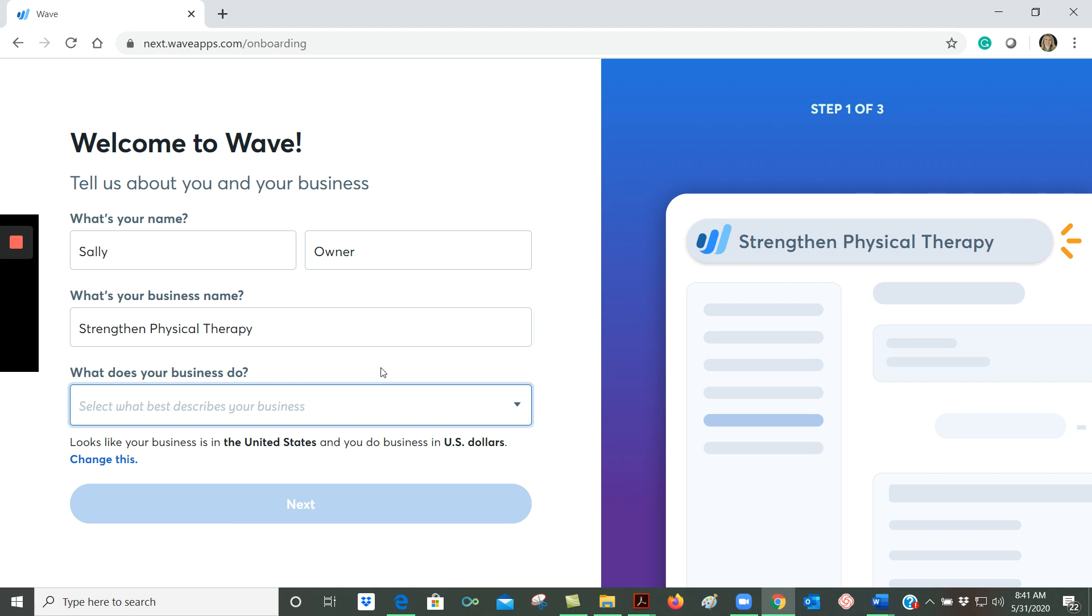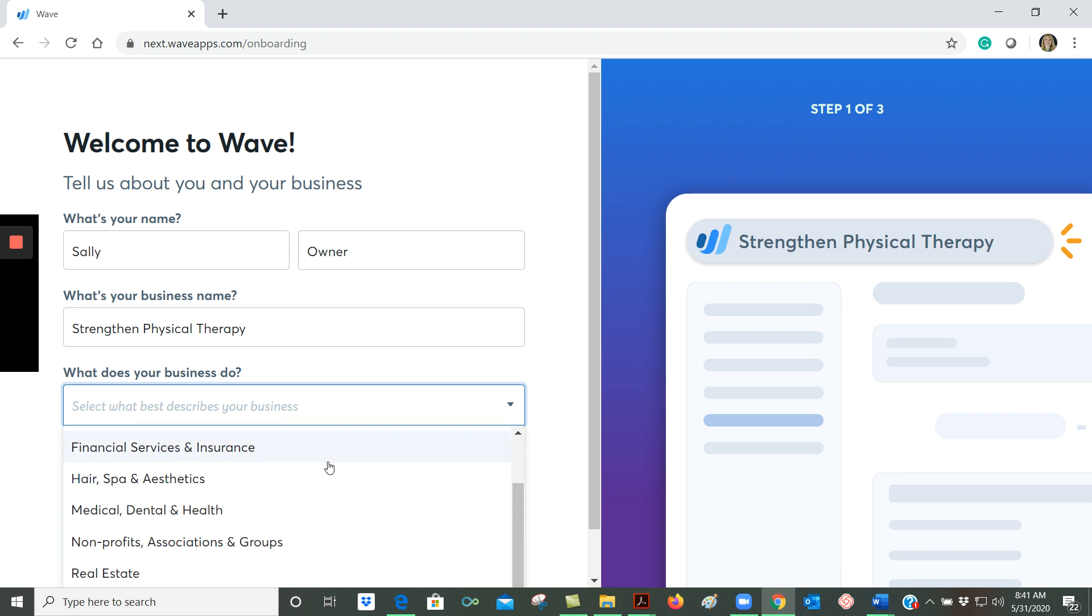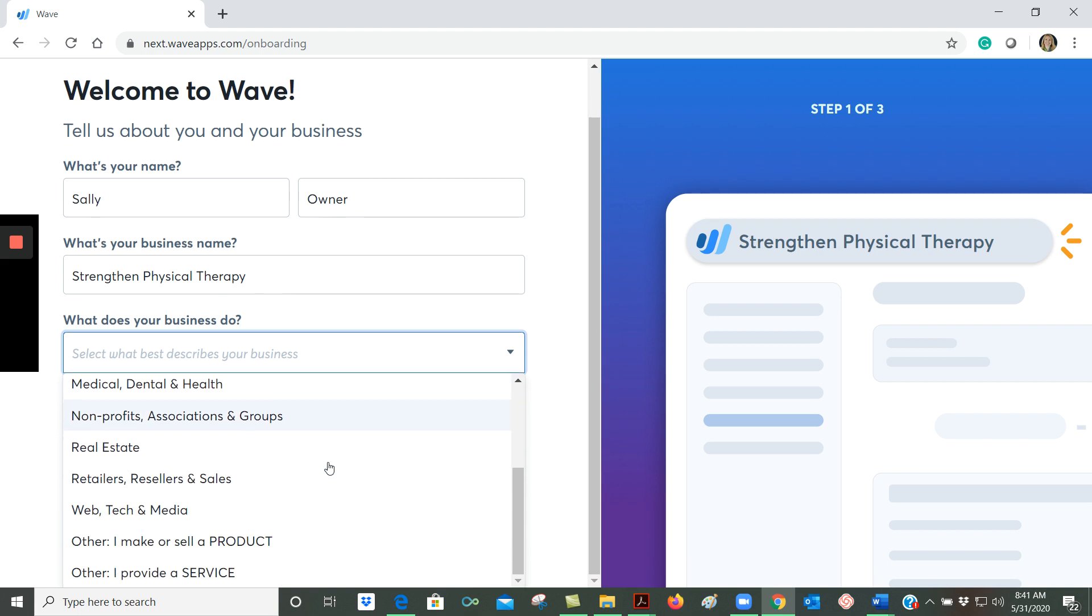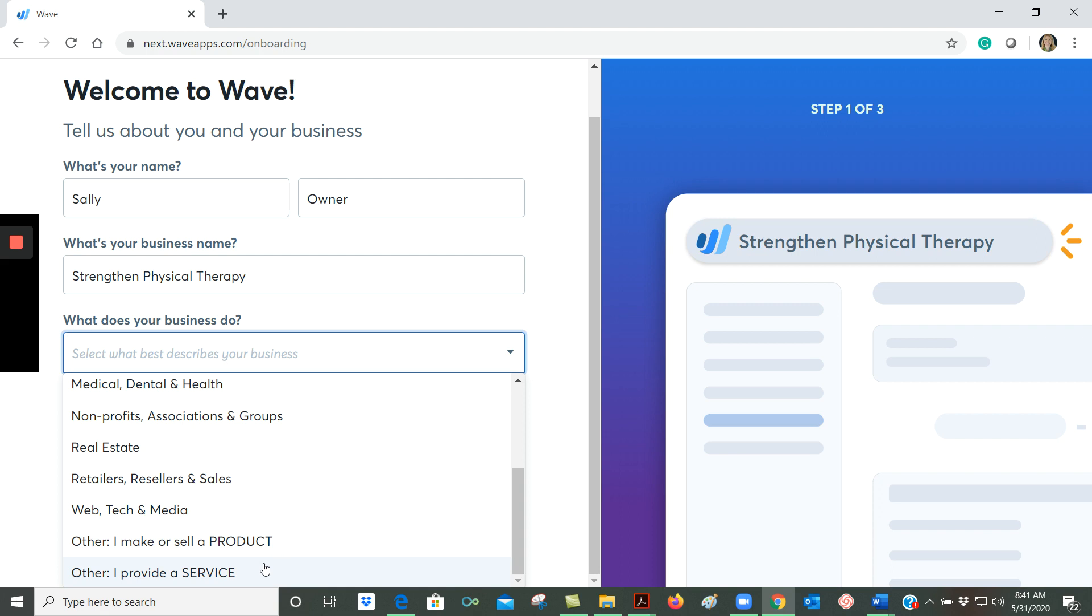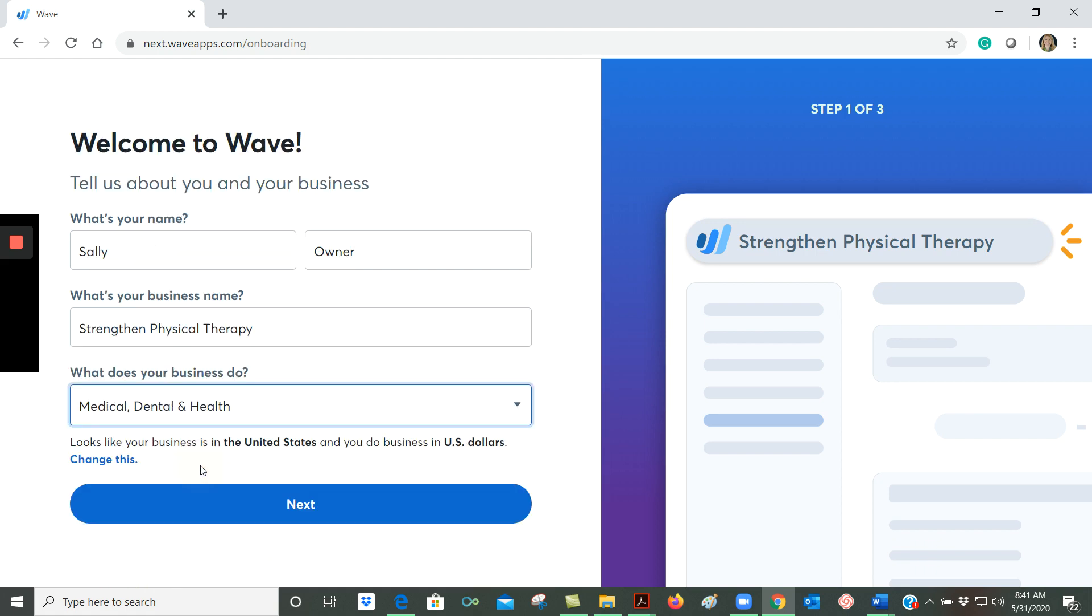The next thing you'll do is put in your first and last name, the name of your business, and you'll select from this drop-down list to describe what your business does. WAVE gives you a number of different categories, and if your business doesn't exactly fall within one of these categories, you can always choose other: I make or sell a product, or other: I provide a service. So I'm creating a pretend physical therapy business here, so I'm going to choose medical, dental and health and then click the next button.